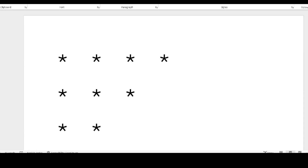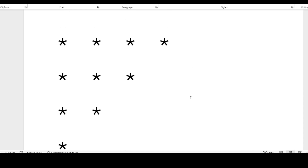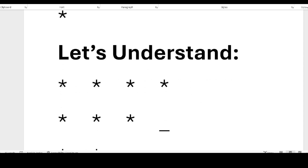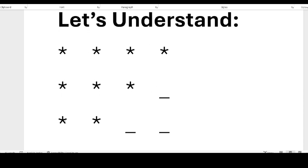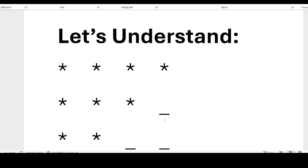Let me quickly discuss two patterns and then walk you through the assignment. The first pattern on the screen is a star pattern where you can see four stars, three stars, two stars, and one star. In the first line there are four stars printed, the second line three stars, the third line two stars, and the fourth line one star.